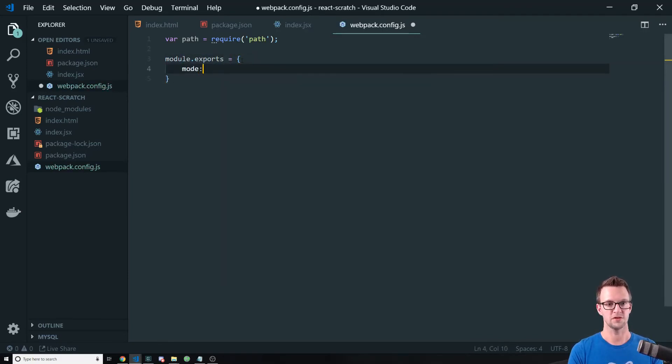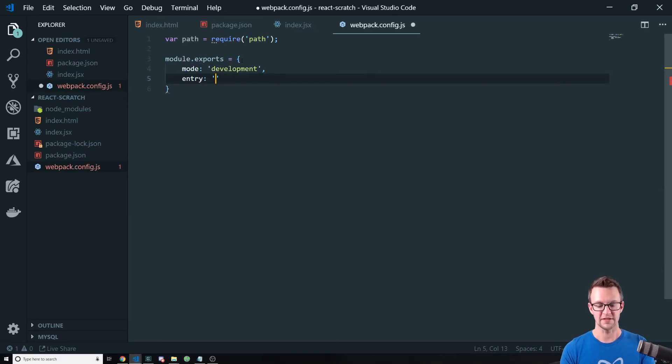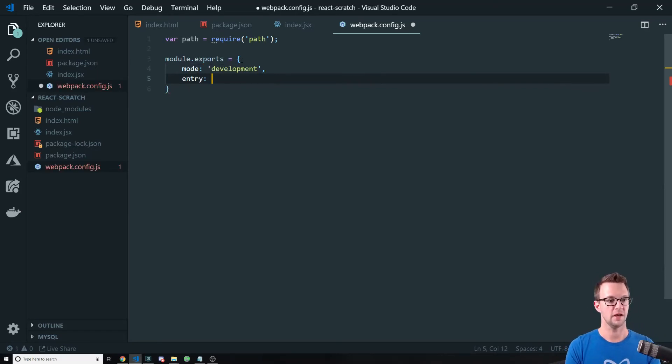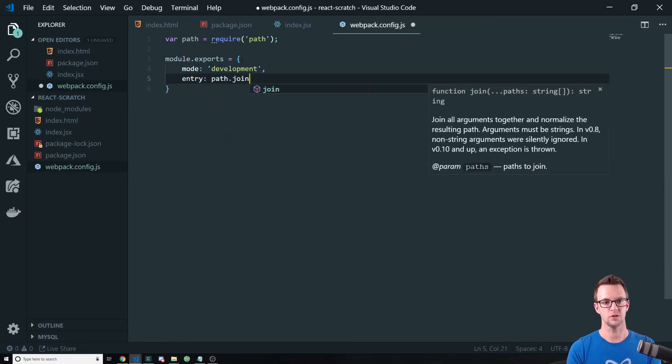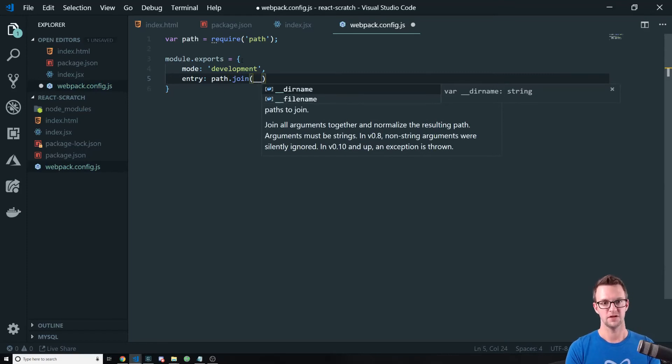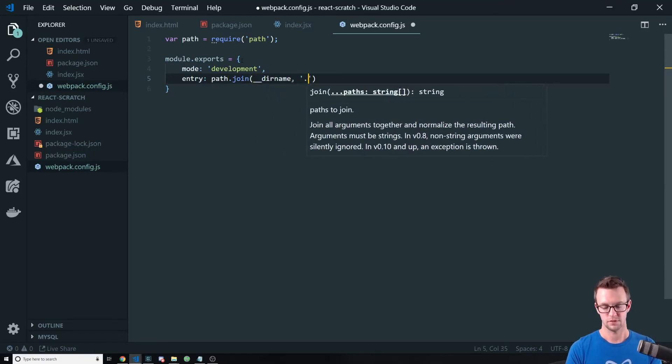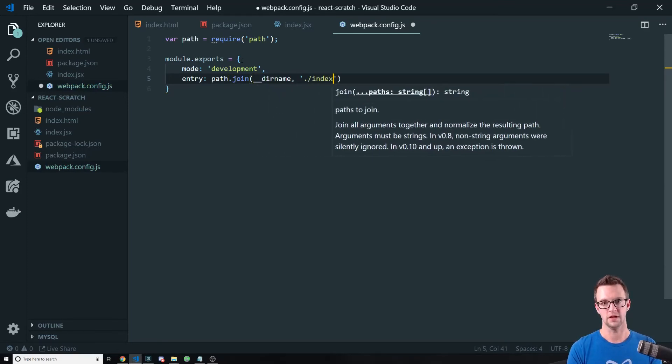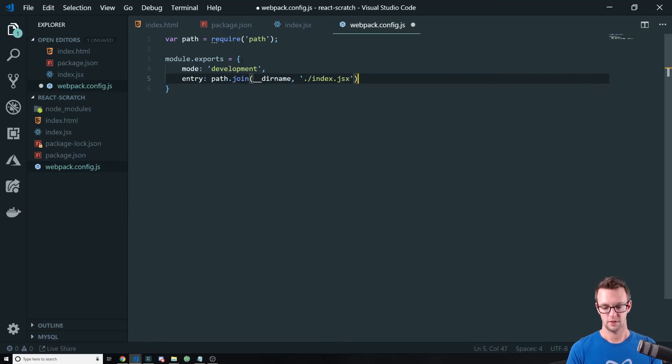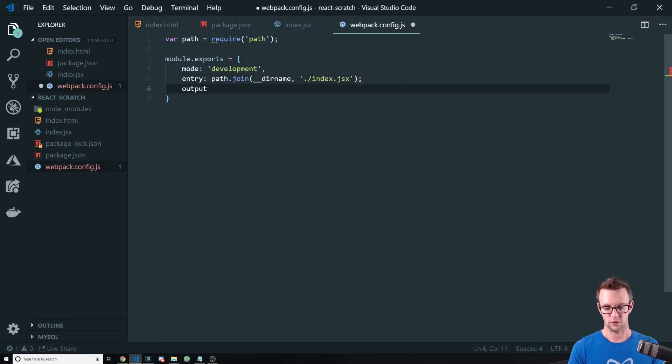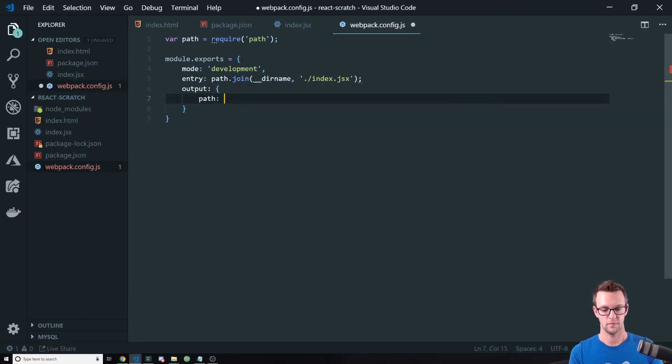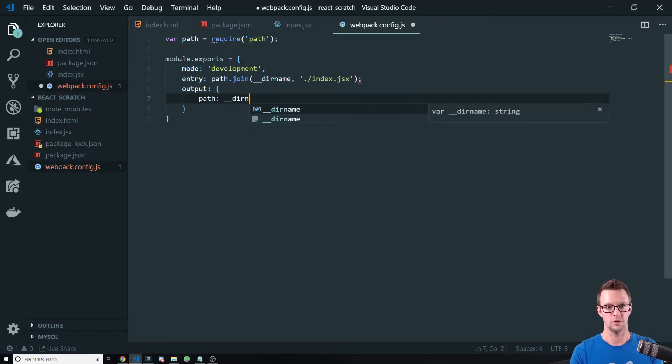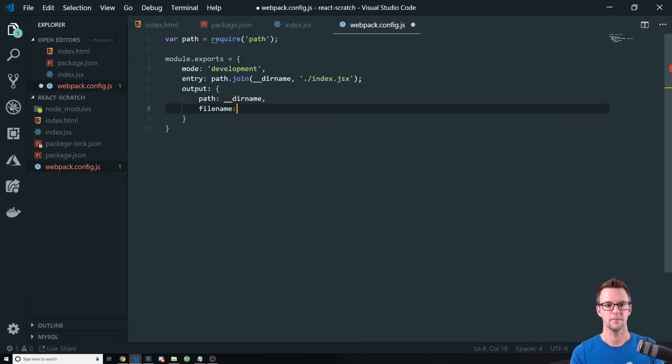We're going to start with the mode to get rid of the little warning that we get. Our entry point is the index.js file. So we'll use path.join here. JSX file. So index.jsx. And our output, we want to create an app.js file just in the root of this folder here. And we'll just do dirname because that gives us our current directory. And the filename will be app.js.